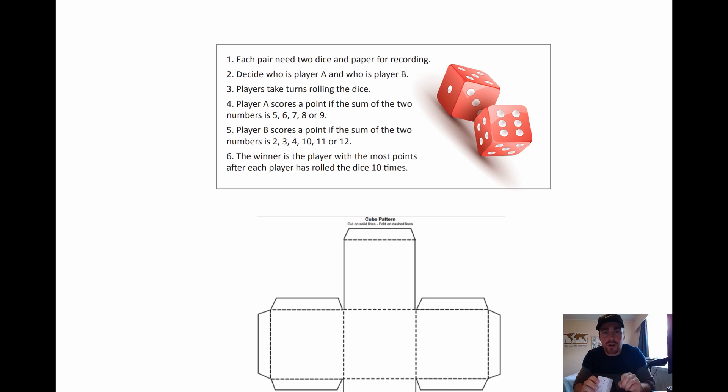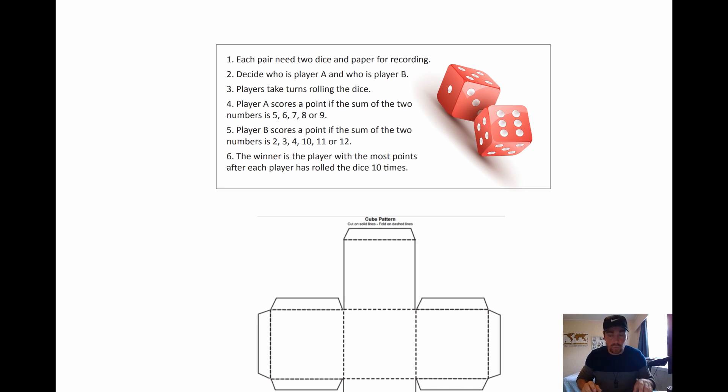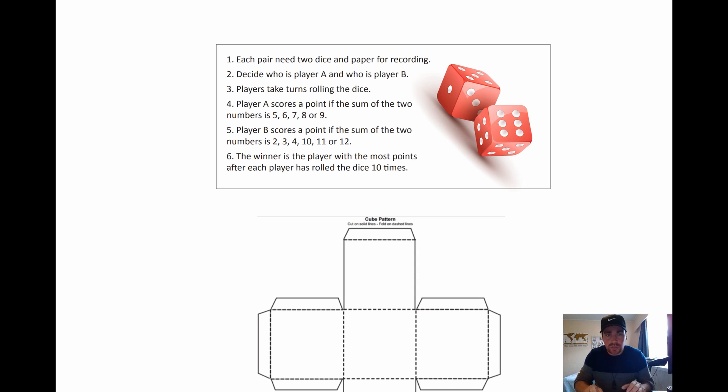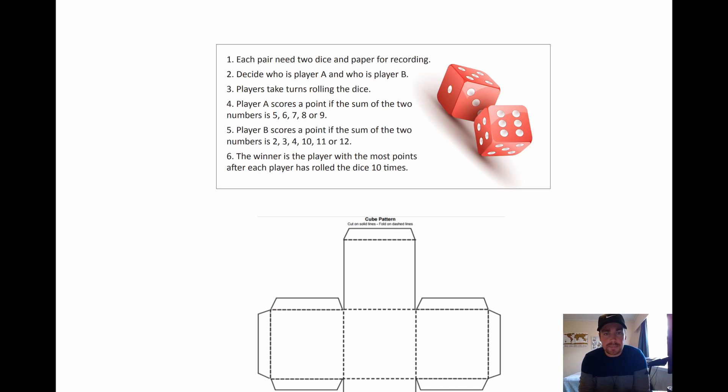Now when they say sum of it means the two numbers added together. So if I rolled a one and then I rolled a two, I got three. Player A doesn't get a point. That would be player B points.